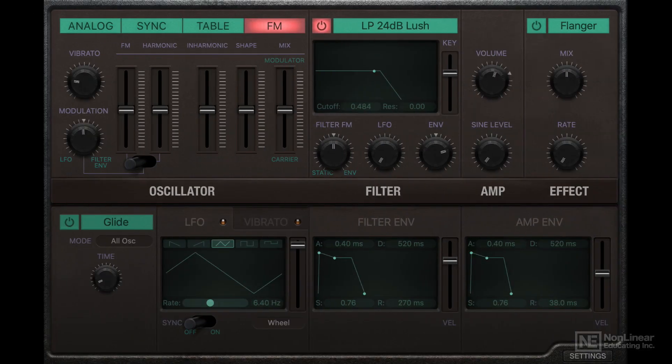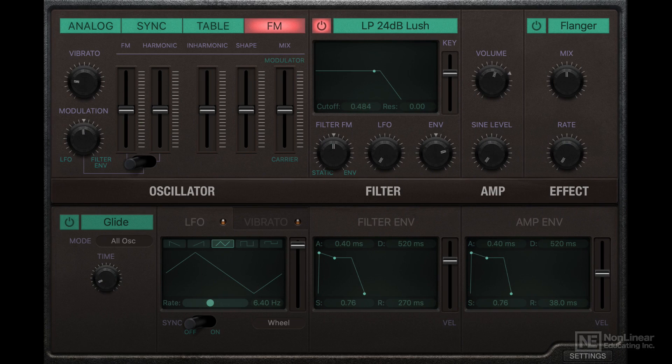RetroSynth also has an FM mode which models the classic sounds from the Yamaha DX line of synthesizers.